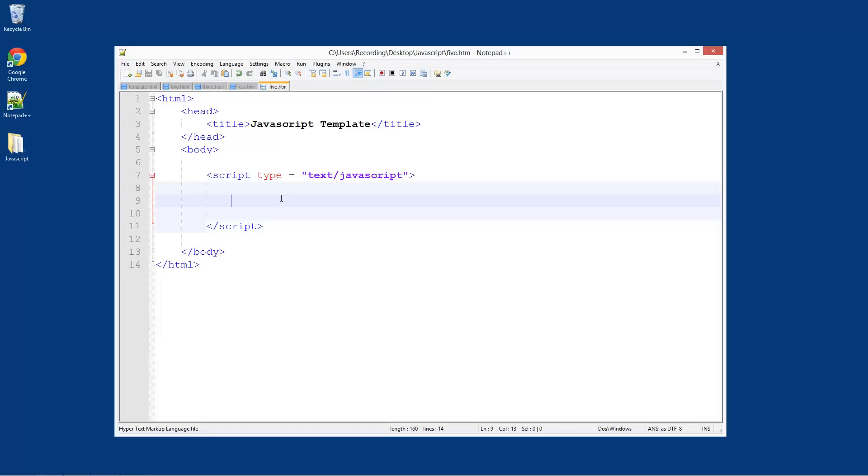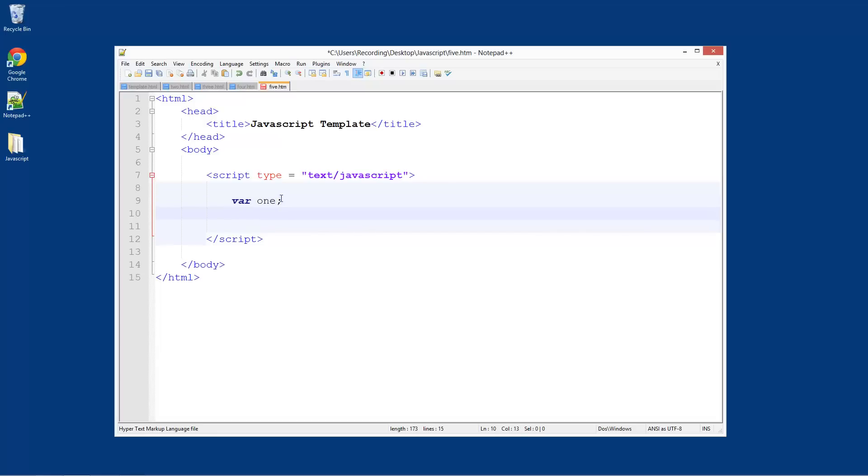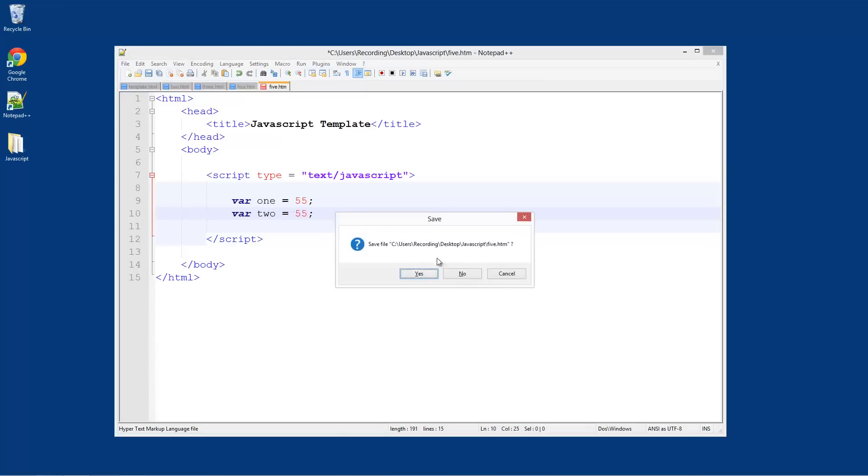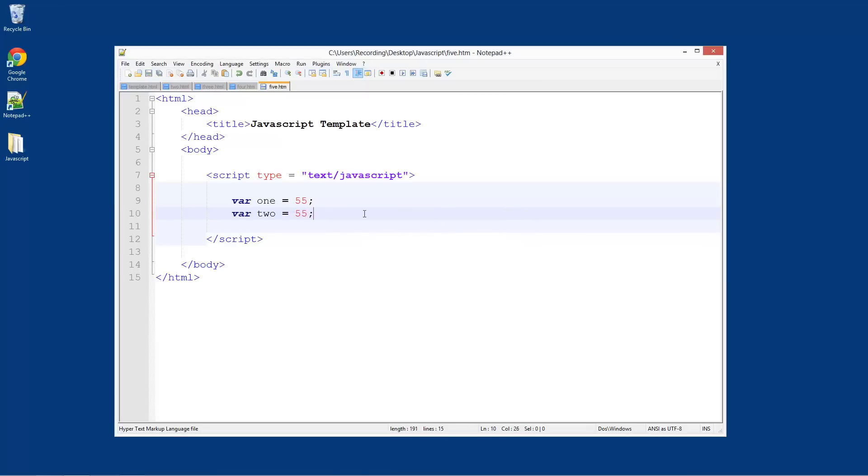For this we're going to test to see whether two variables have the same value. We do var one, then var two, and we're going to give these both values. These are both going to be integers, by the way. Let's do 55 for this one and 55 for this one.